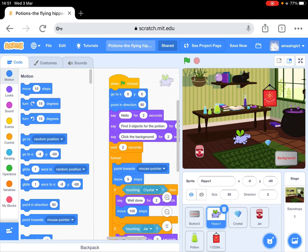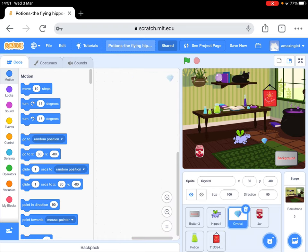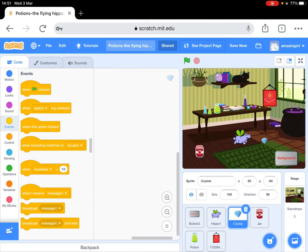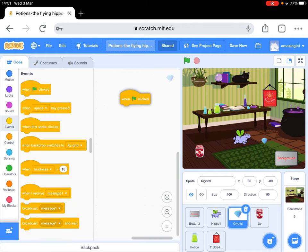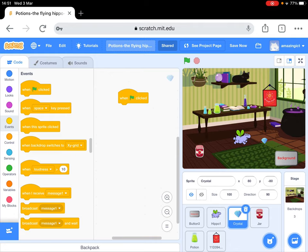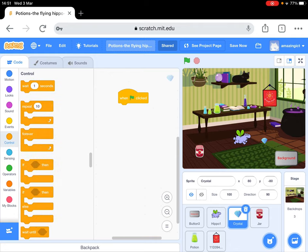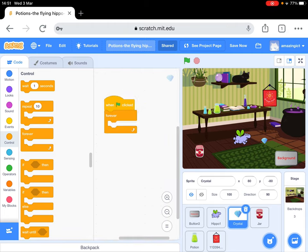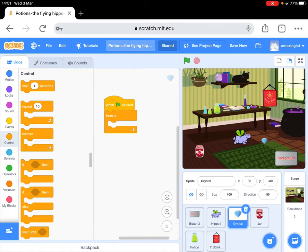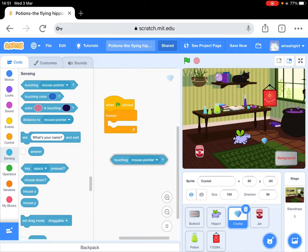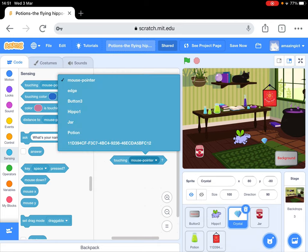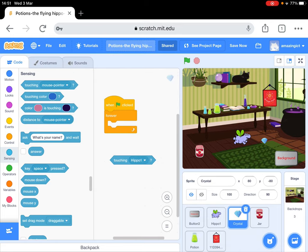We're going to use some code down the left-hand side. What we want to happen is when the green flag starts, like we start the game, we're going to check every single second, or even quicker than that, every microsecond, to see whether the hippo is touching it. The one for the touching is called sensing, so if the crystal is touching the hippo.